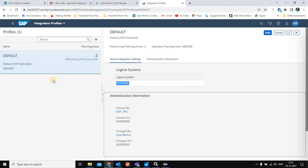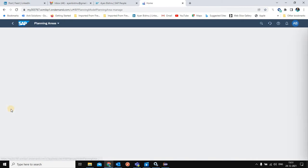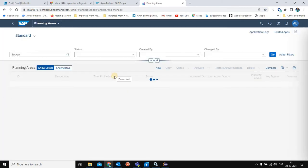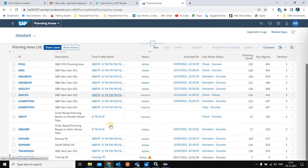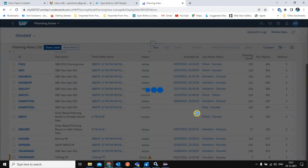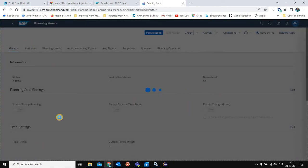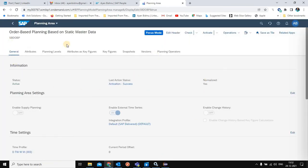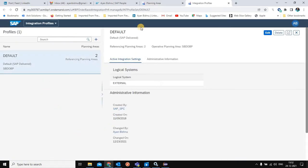In real time, you can create your own integration profile, assigning the appropriate logical system, and you even have the option to assign more than one logical system to an integration profile. The planning area I have created for order-based planning is called SBD_SBD_OBP, and in this planning area the default integration profile is tagged. The order-based planning area is mapped to an integration profile, which in turn is mapped to the appropriate logical system, and the remote source configuration must use the same logical system so all three are interconnected.